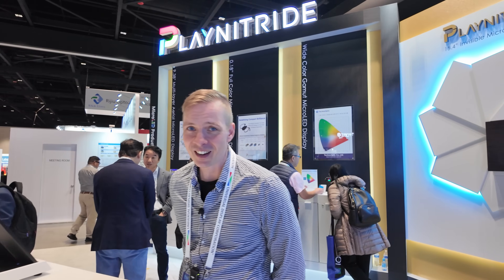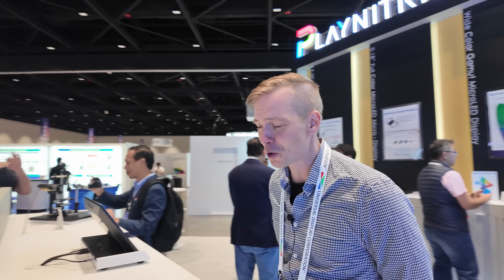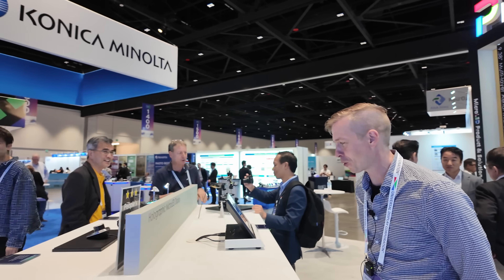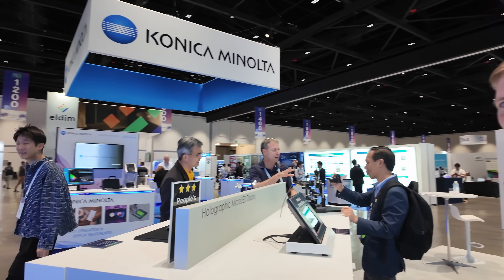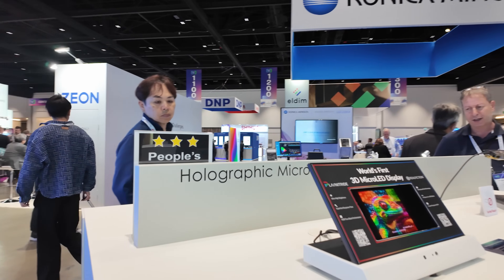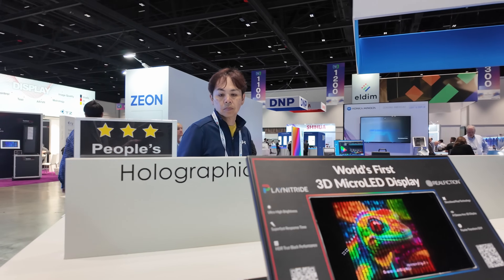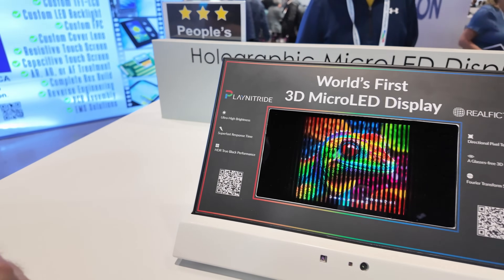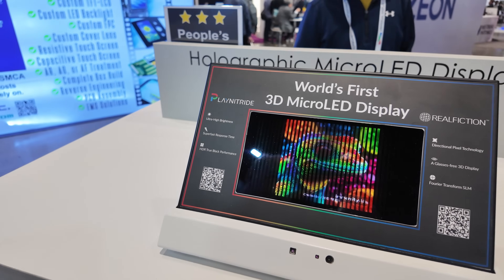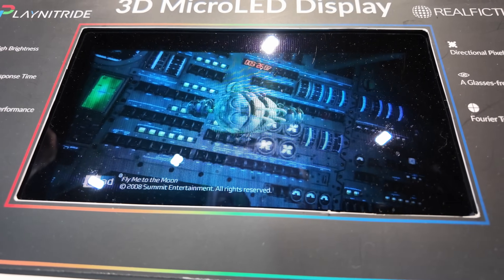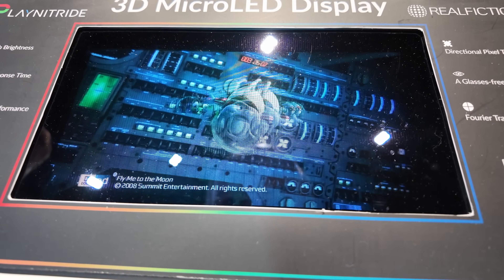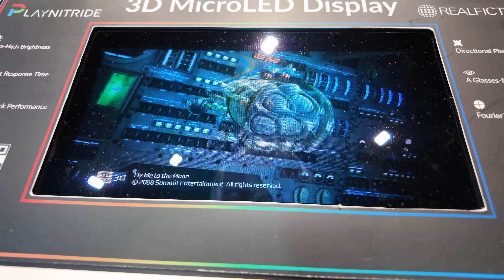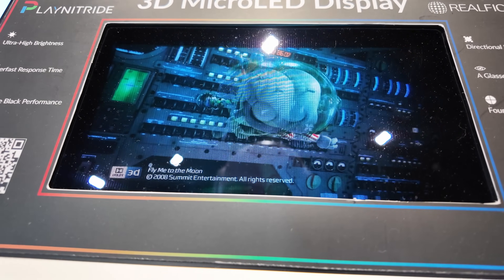My name is Danny Korsgaard. I'm from Real Fiction and I'm here to show you the world's first 3D micro LED display. We partner with Play Nitride — they are the world-leading manufacturer of micro LED displays.